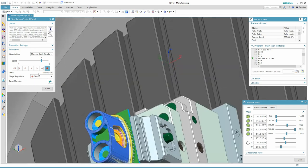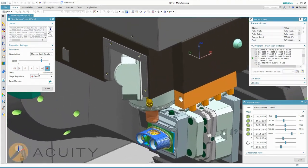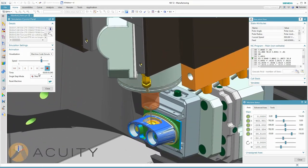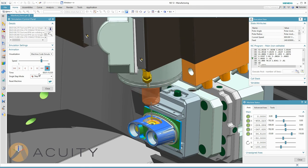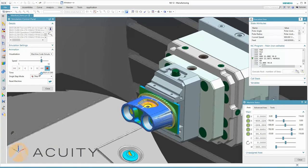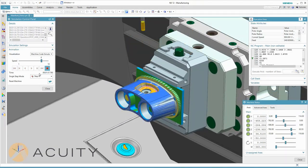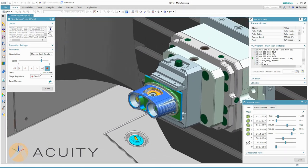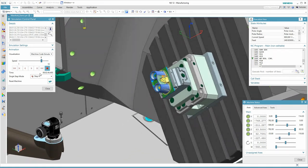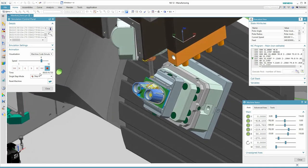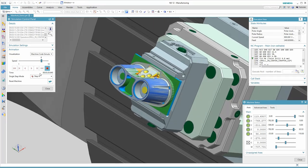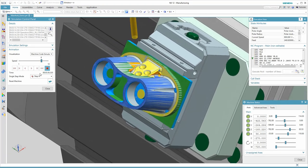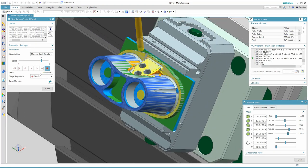This is a simulation of tilted working plane operations. The post automatically sees the off angle tool axis and creates the correct tilted working plane code. You're seeing some helical milling and then we're using canned cycles to spot drill, drill, and tap the three holes on the angled face.